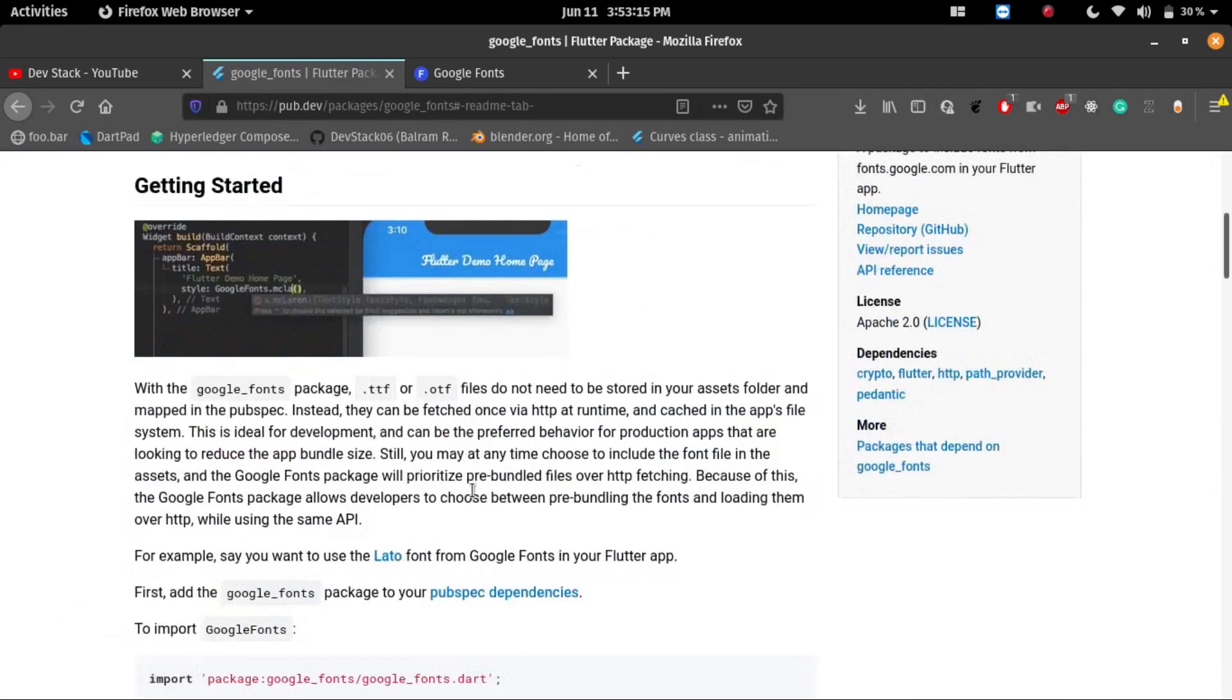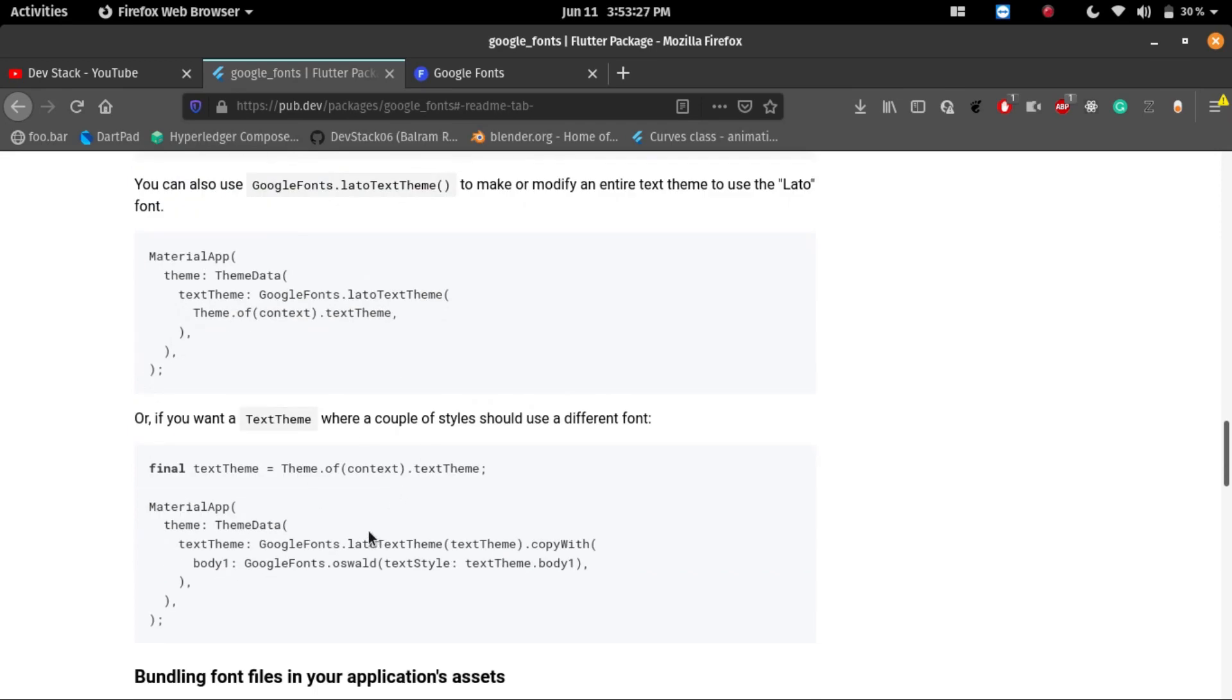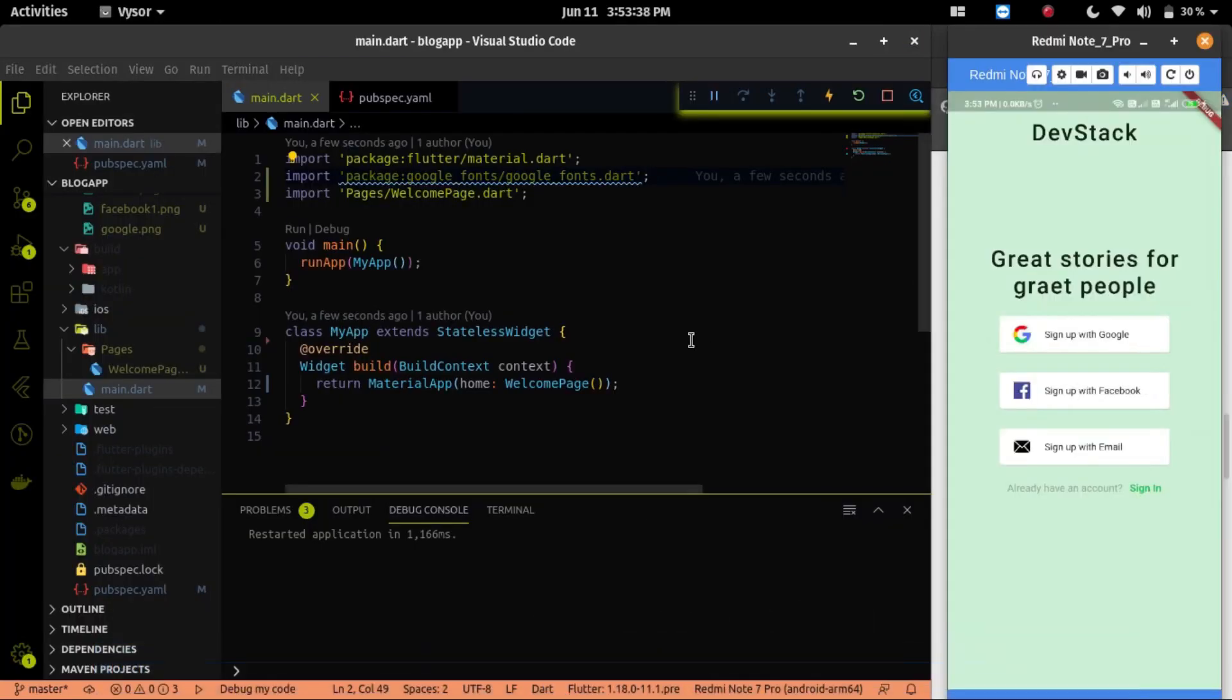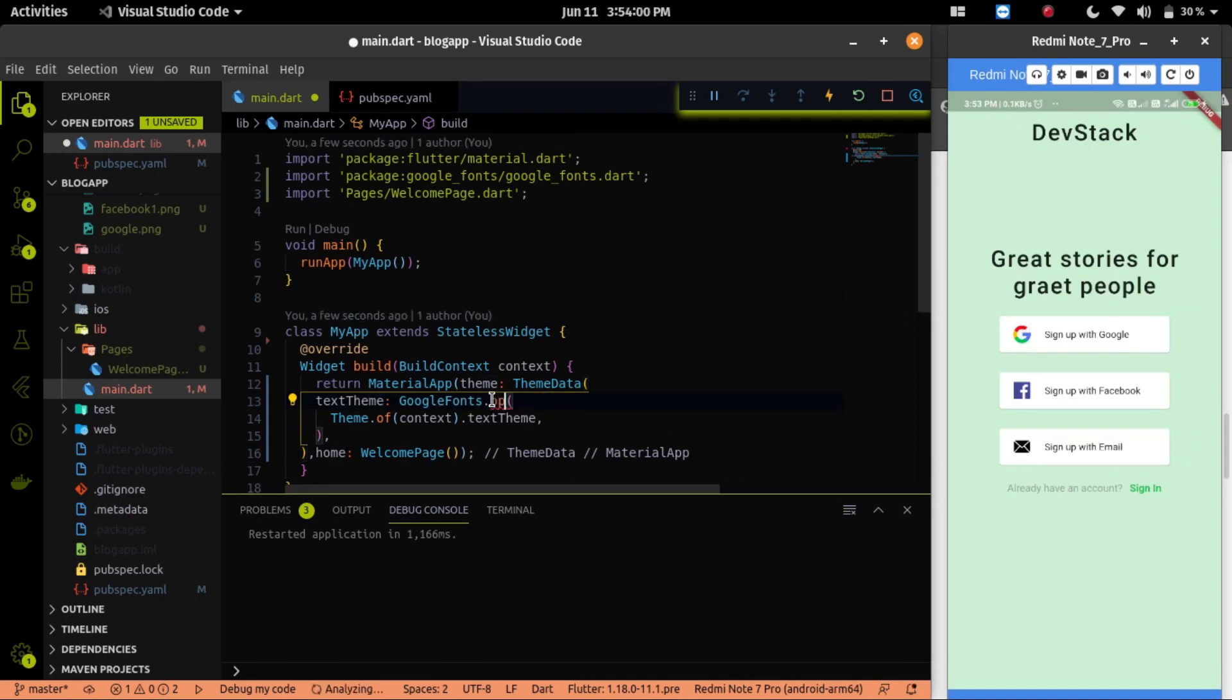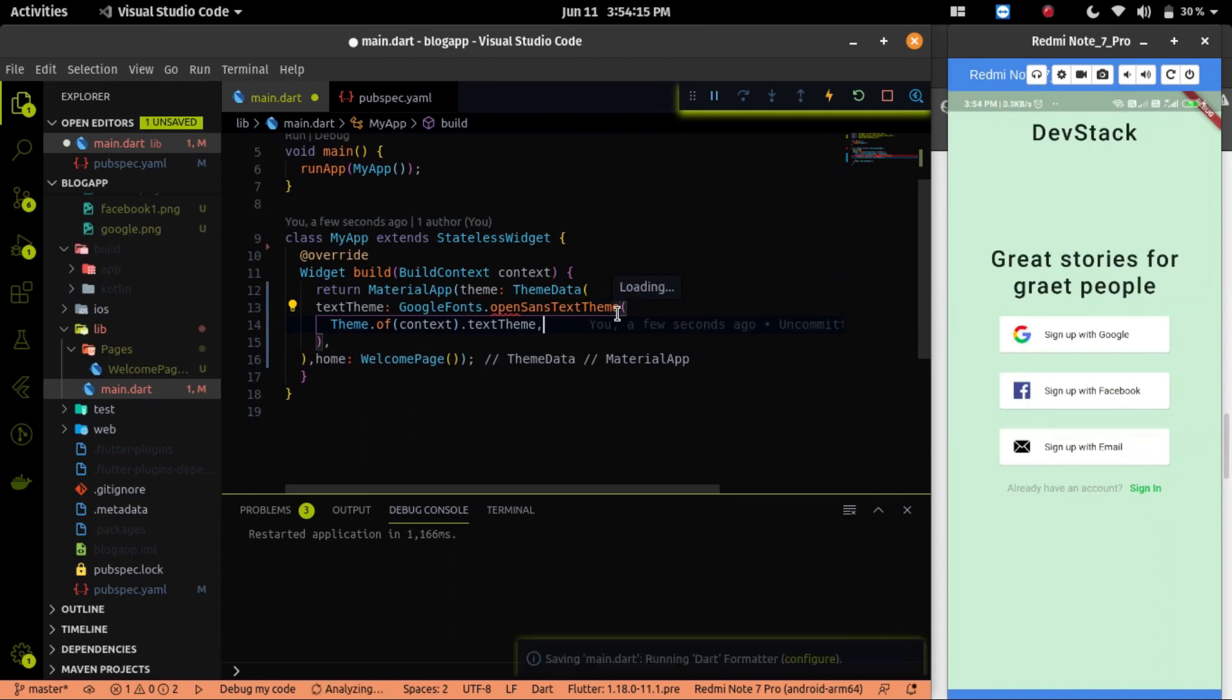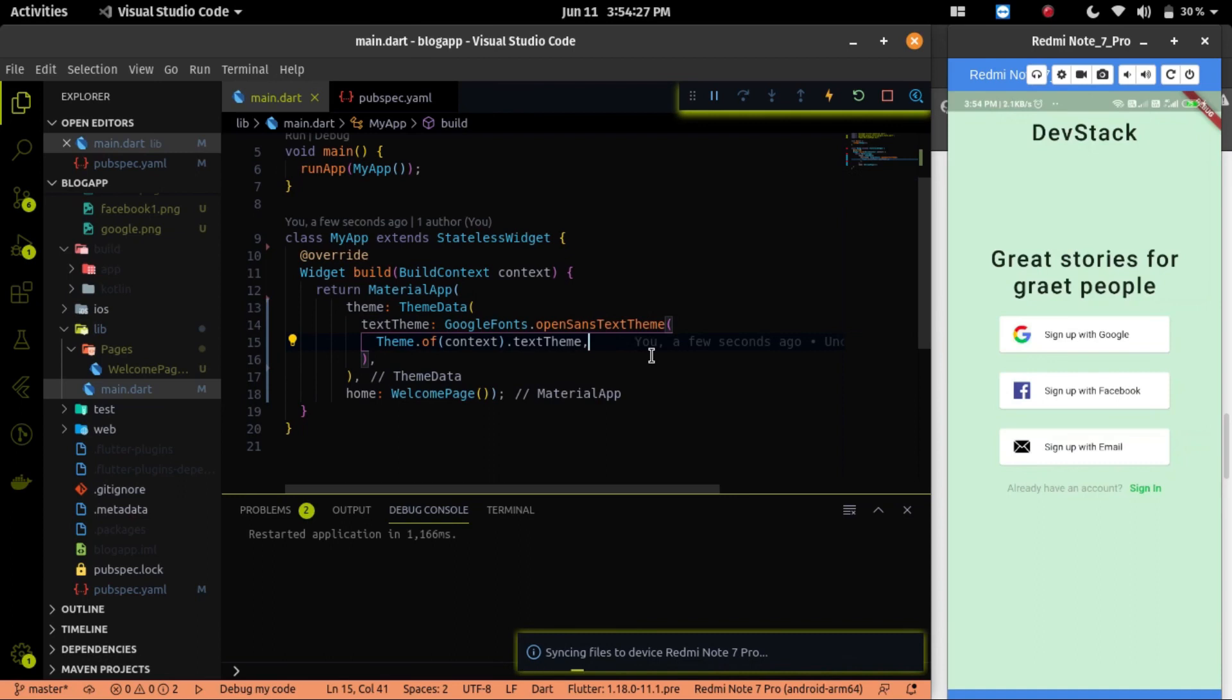If you go on a browser in the pub.dev readme file, then you will see that different kinds of examples are already there. I will use the text theme example. Let me copy this example and paste it on the main.dart file. I have to change the Lato theme to the Open Sans theme. Because for our app, I will use Open Sans as a font style. If you want to change the font style according to your need, feel free to change it.